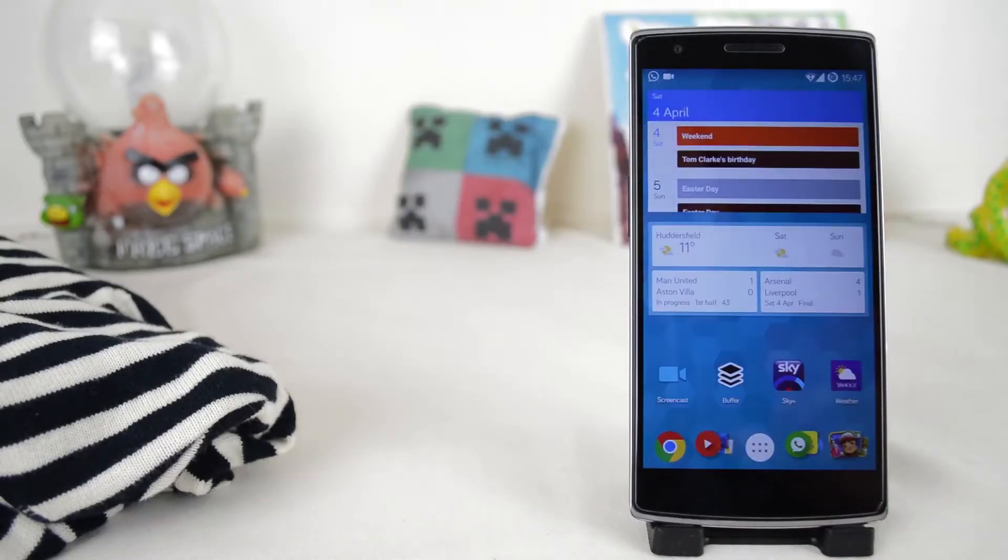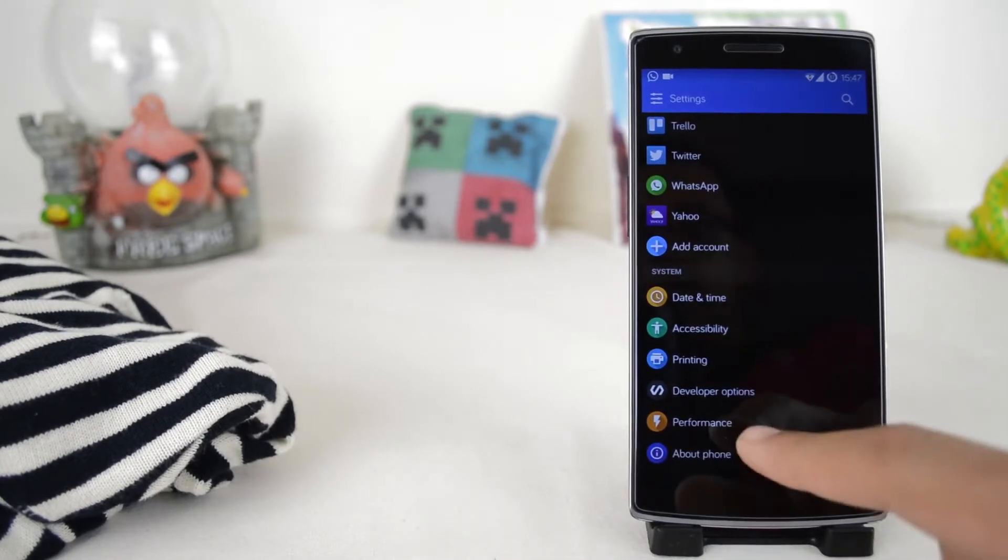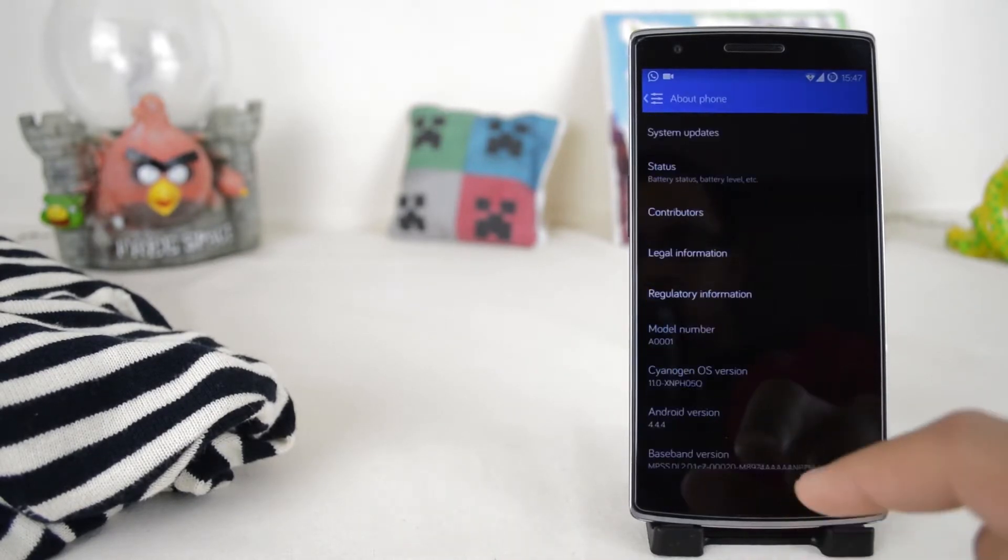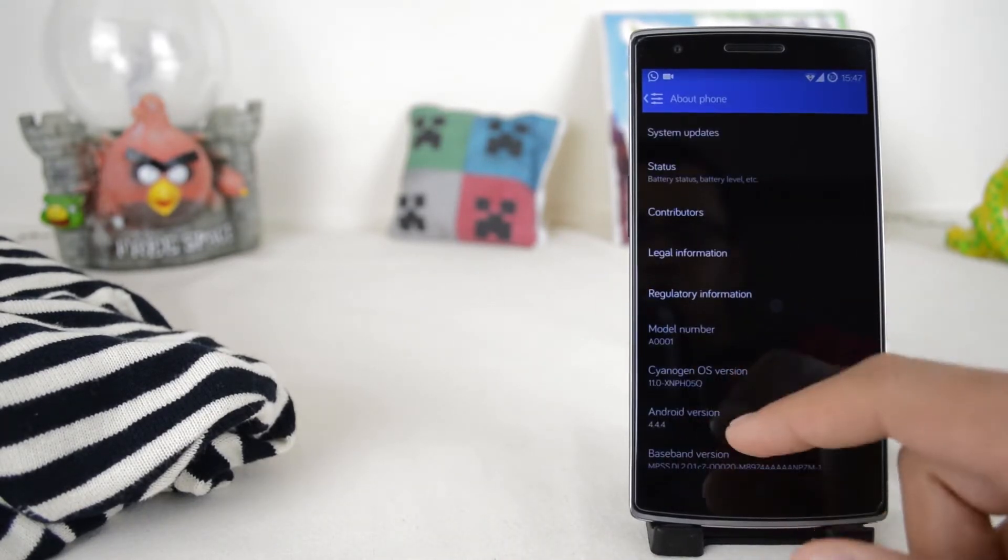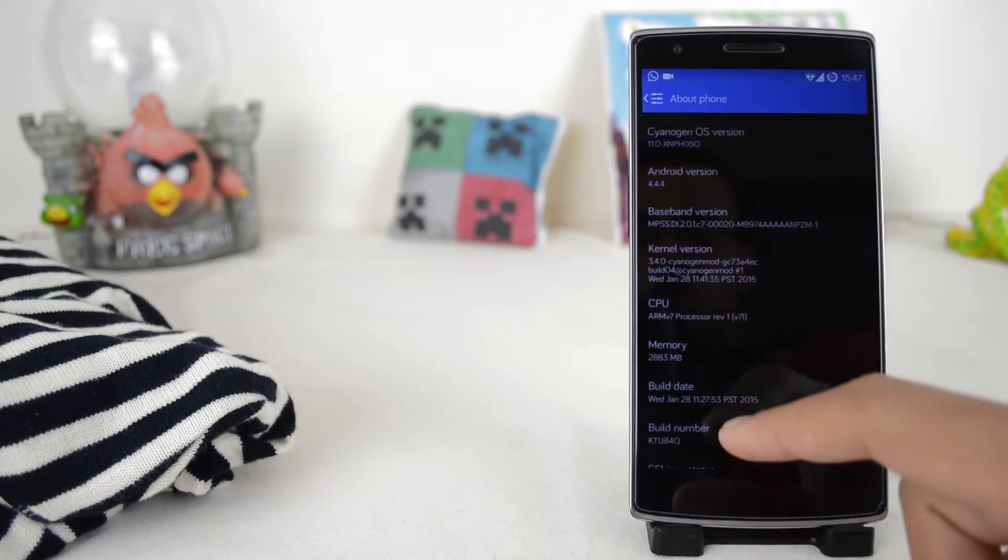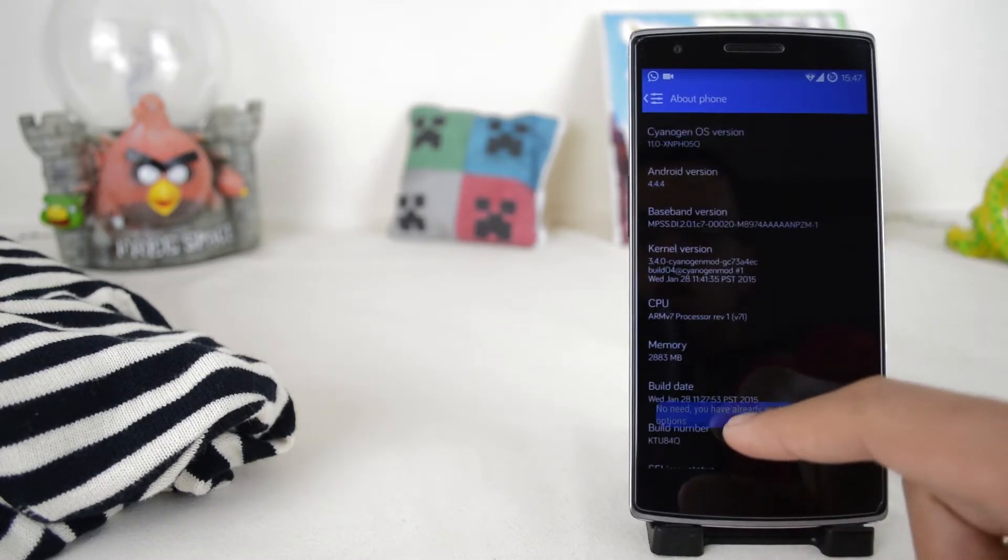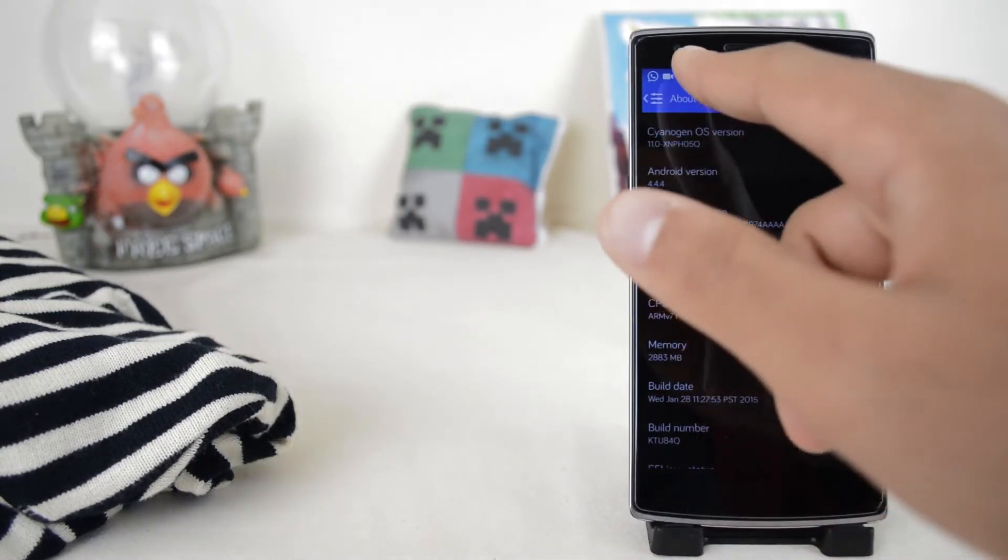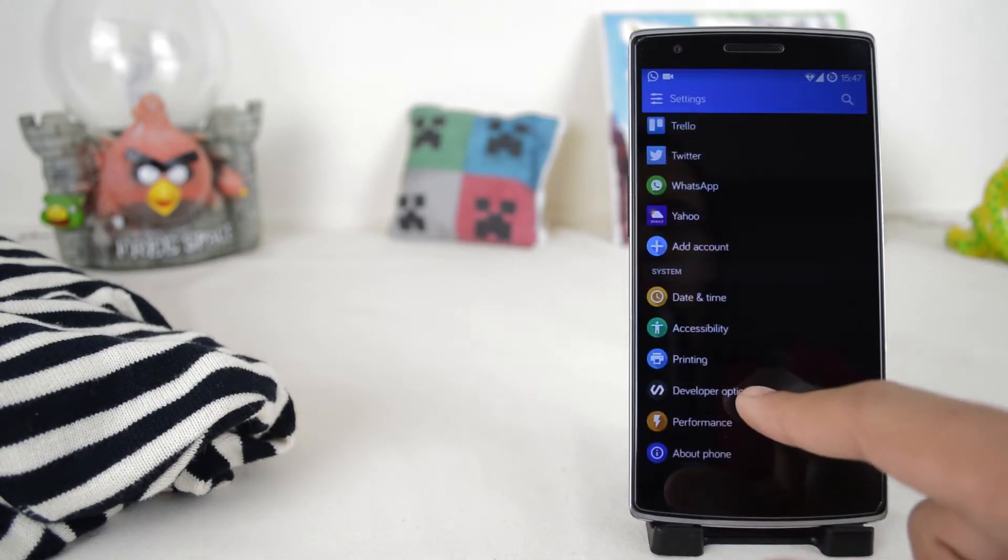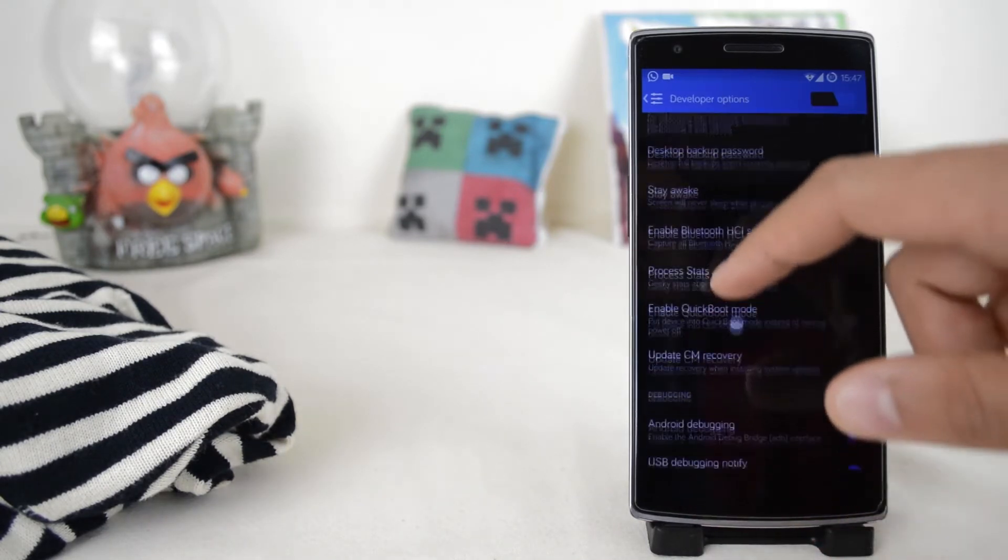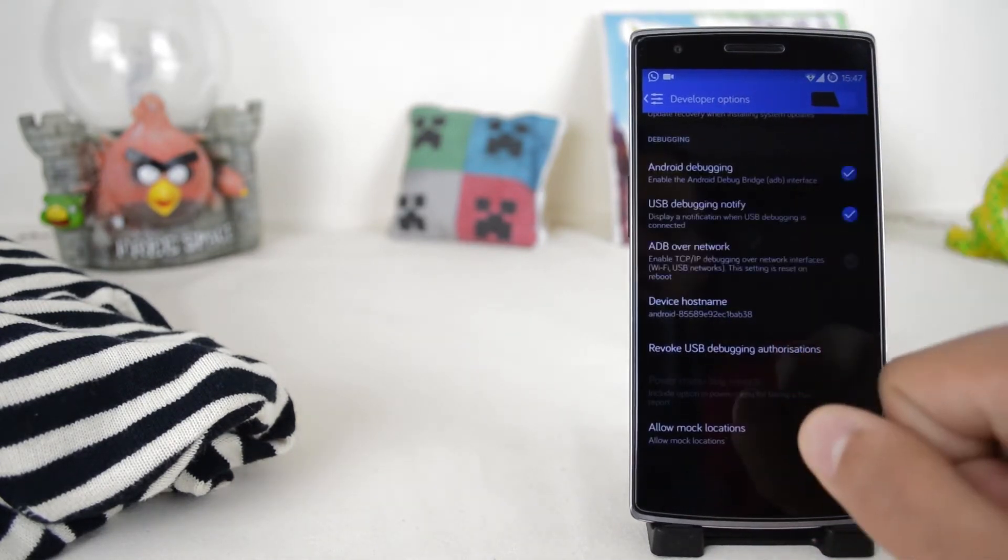While those are downloading, go to your phone's settings, scroll down to About Phone, and then scroll down to Build Number. Keep tapping on it until it says developer options are enabled. Then go back, go into Developer Options, scroll down until you see Android debugging, and tap on it.